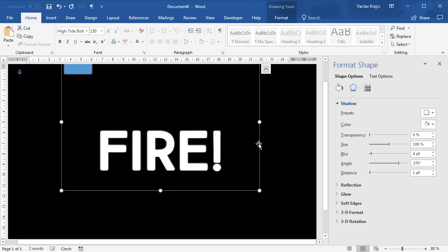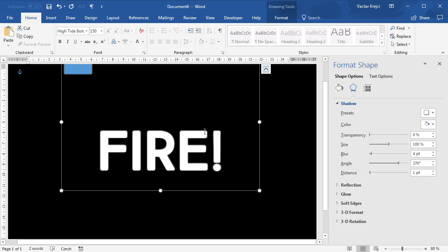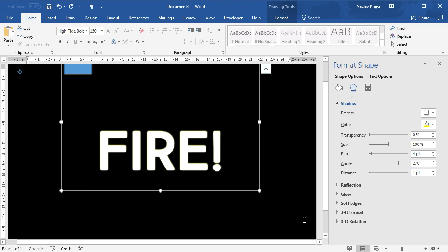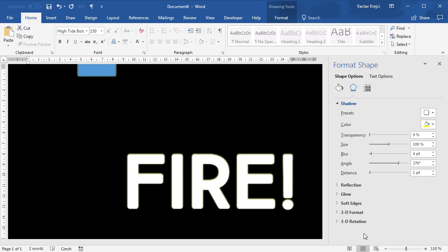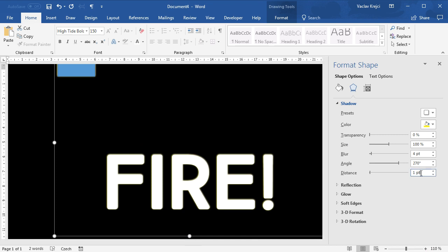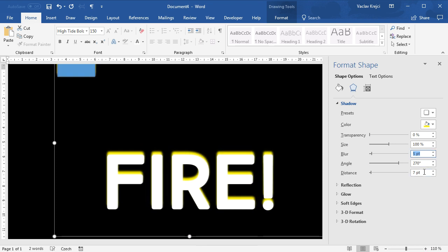I'll copy-paste the group and move it to the same position, then select 'Send to Back.' For this second duplicated text I'll change the shadow color to yellow. Zooming in a little to see what's happening: I'll raise the distance to a bigger value, like around seven points, and set the blur to maybe five or six points.